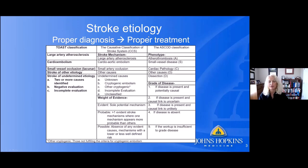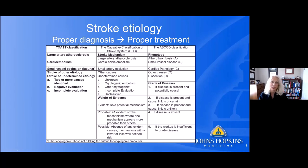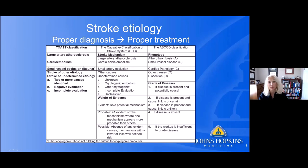Stroke etiology is critical — diagnosing the stroke properly allows you to treat the patient appropriately. The TOAST classification is probably the most familiar to physicians. It divides strokes into: large artery atherosclerotic disease, cardiac embolism, small vessel occlusion or lacunar strokes, strokes of other etiology — such as dissection or a hypercoagulable state — and stroke of undetermined etiology, which can be extremely frustrating for physicians.